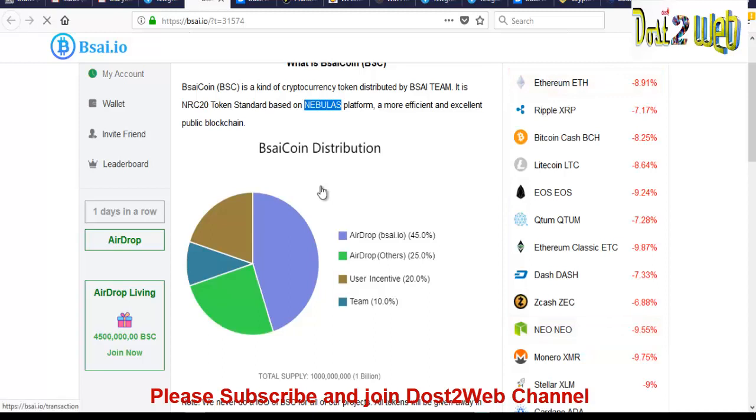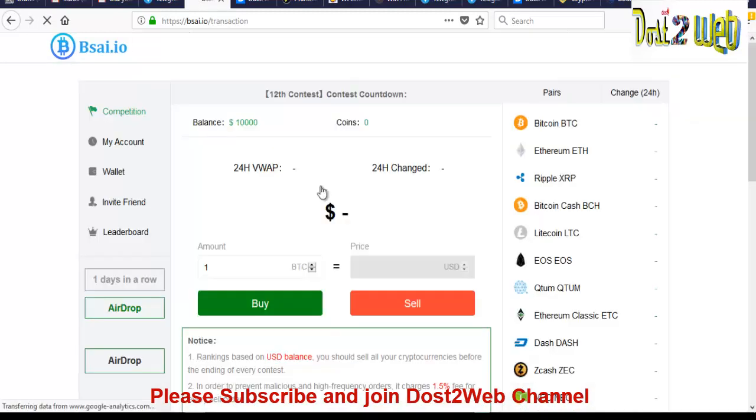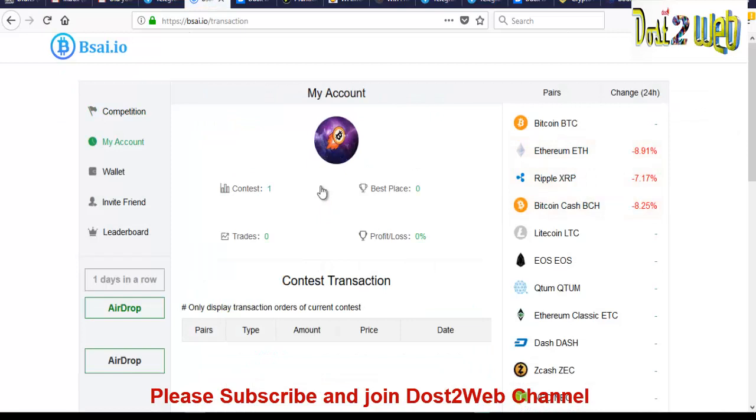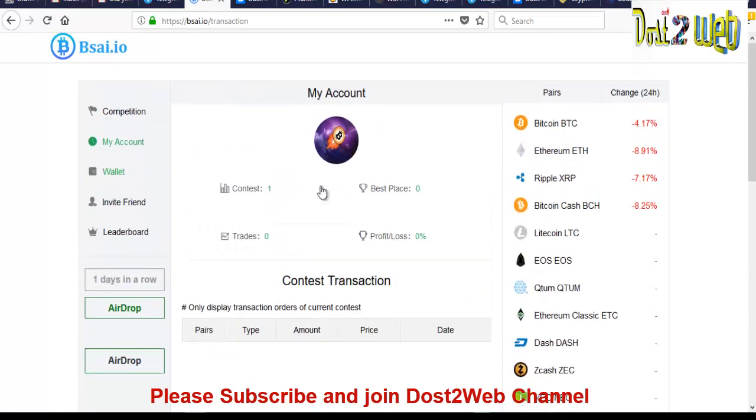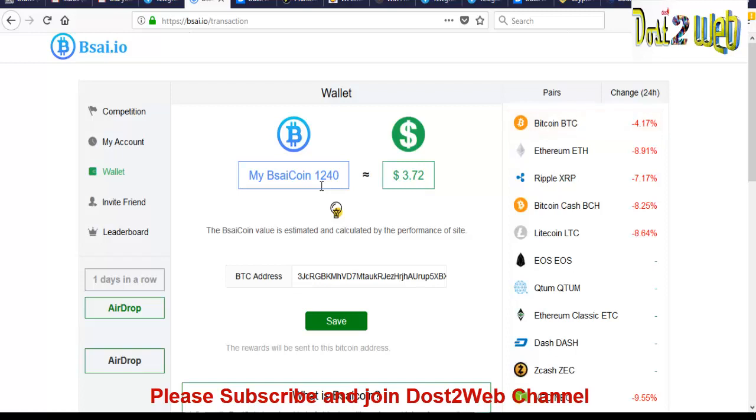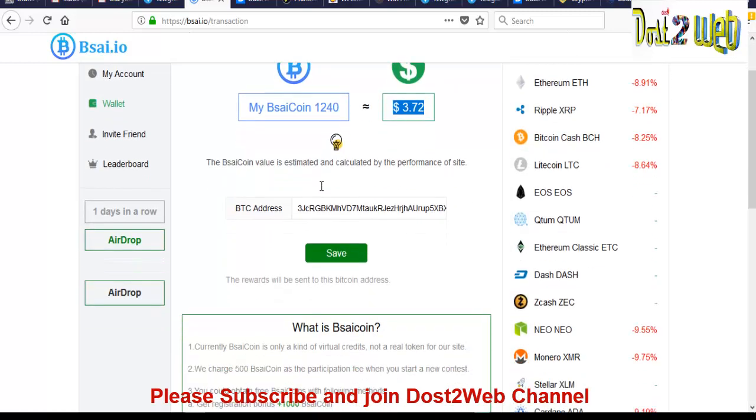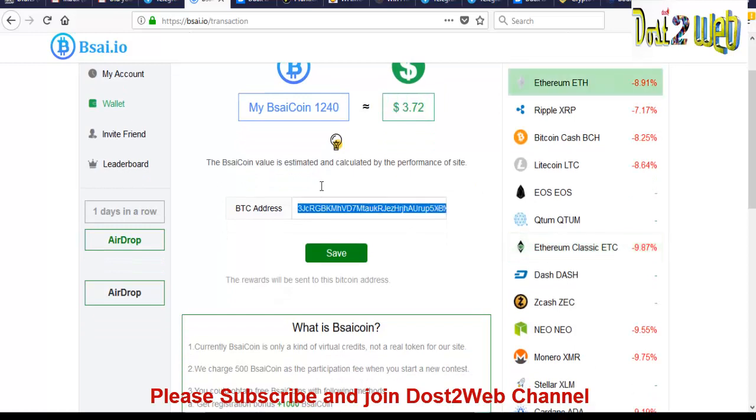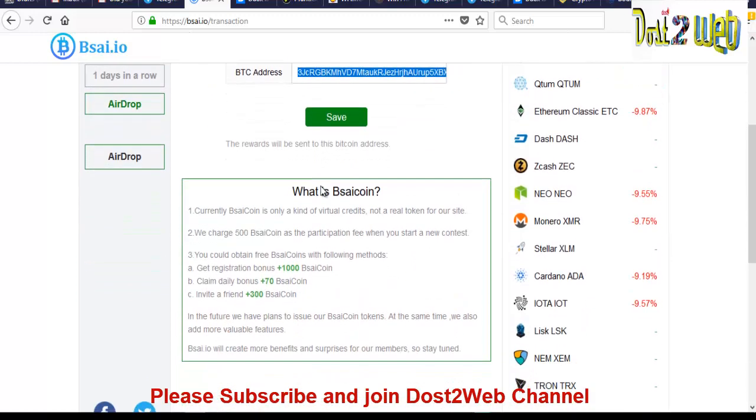So you can see that there is no contest. You can click on your wallet. So when you join, you will be getting the total value. So what is the value of that BSC coin? You'll be getting approximately. You have to mention your BTC address. So hope you all know how you will get a BTC address and click on save below. You can see that.